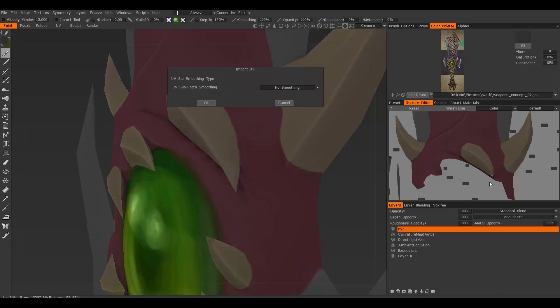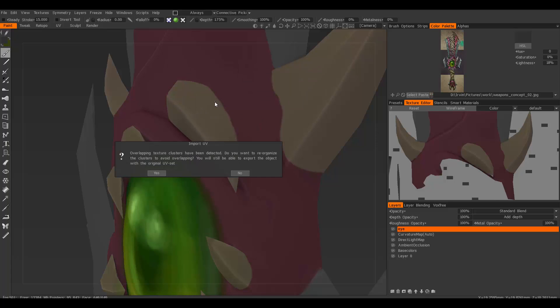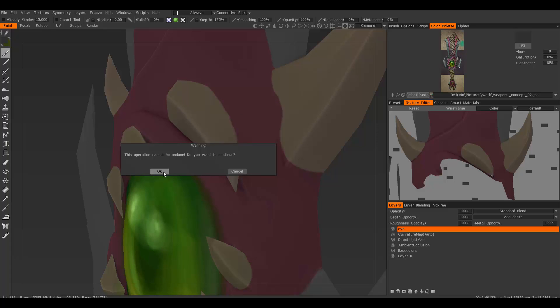Say yes, and as you can see, there's that one piece I told you about, and the distortion was fixed with that new UV.